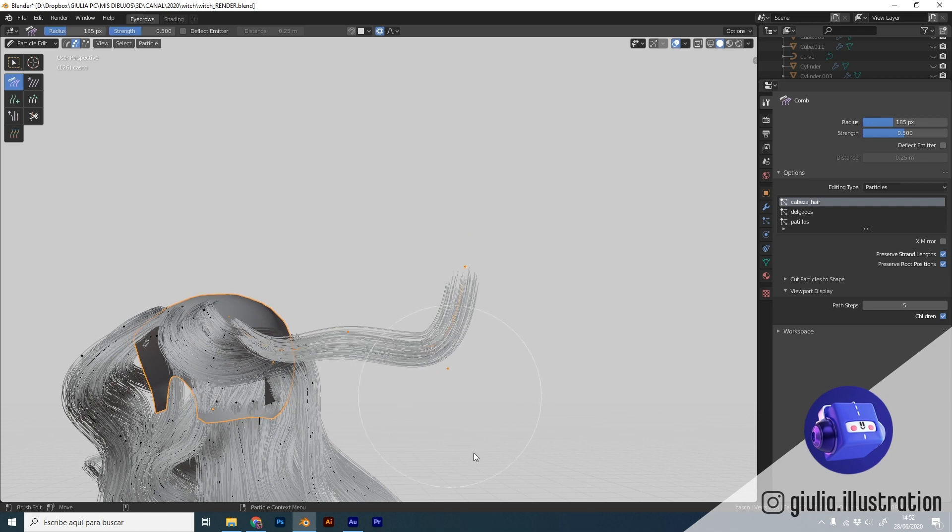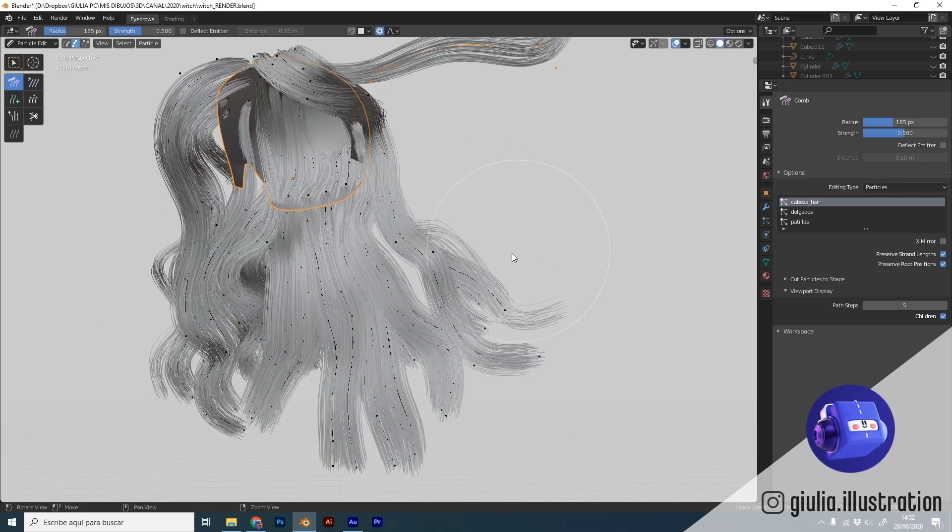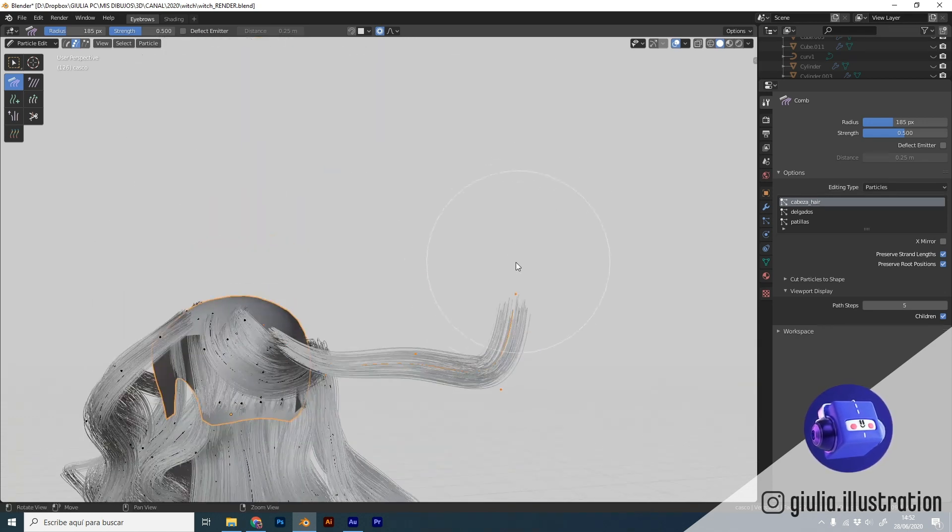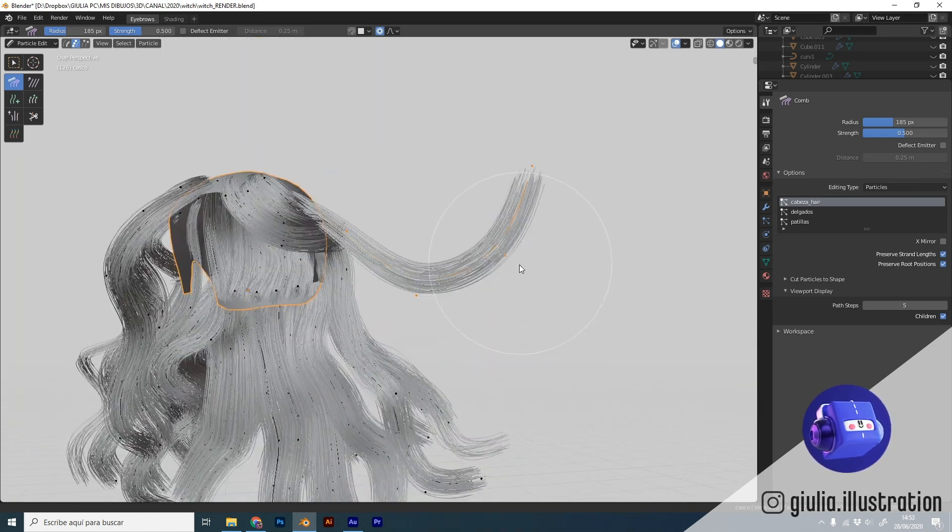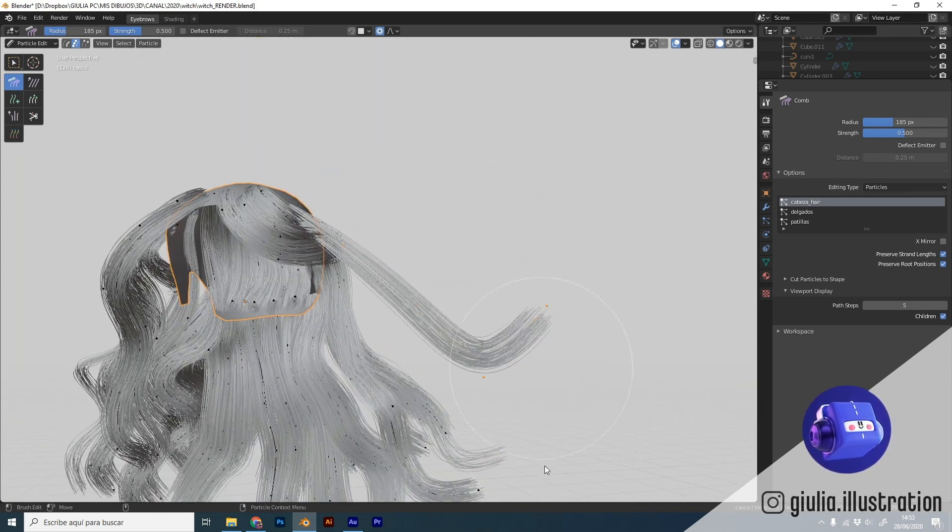The only requirement for this tutorial is that you need to know the basics of the Blender interface.